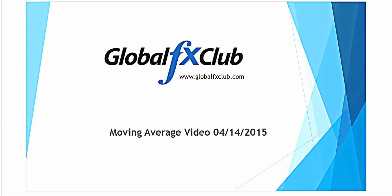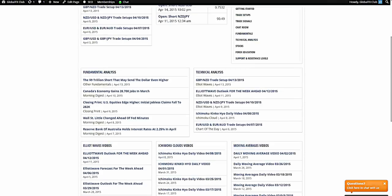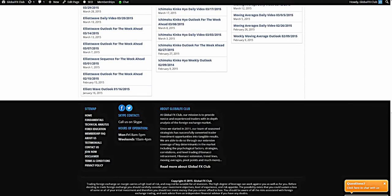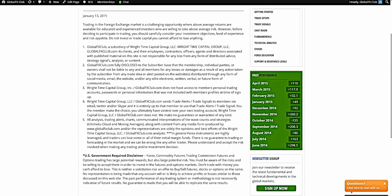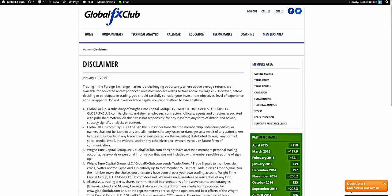Hello everybody, today is Tuesday April the 14th 2015. My name is Michael from Global FX Club and this is the daily moving average video. Please do pause the recording and read over our risk disclaimer. Let's jump right into the markets.